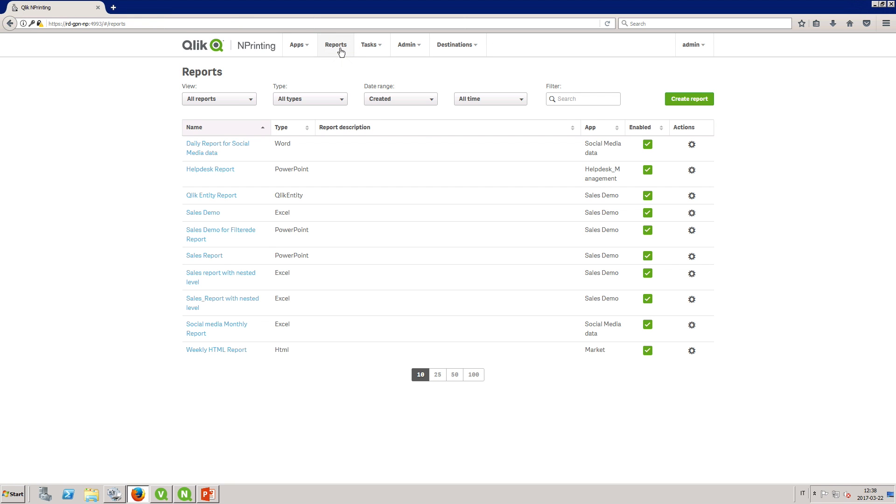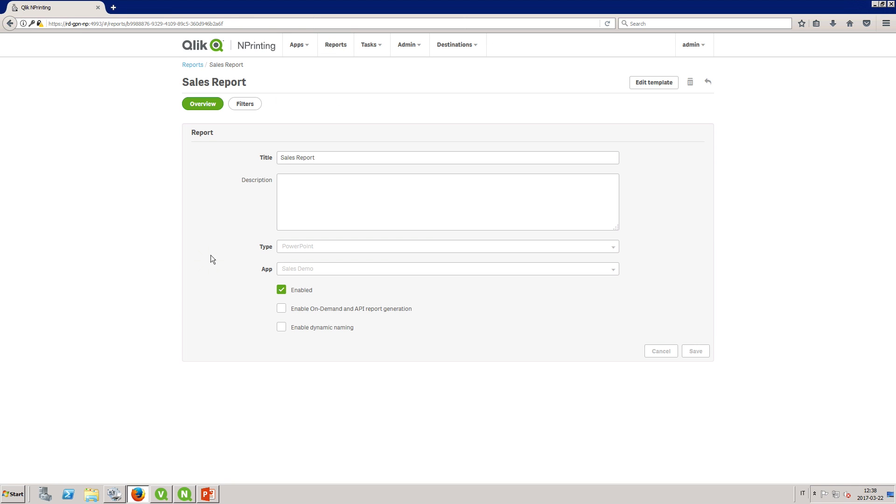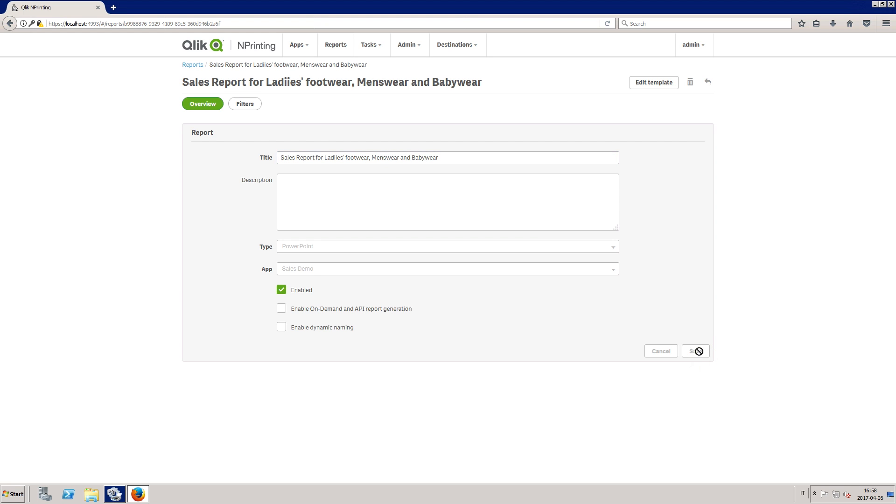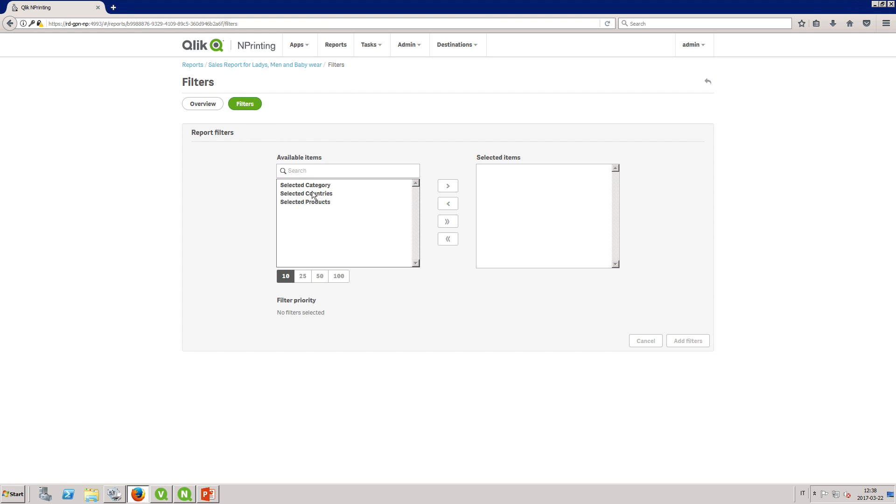Now we are going to add the new filter to the report. In this case we update the title of the report to reflect the filtered result. In the filter tab we add the new filter to the report.